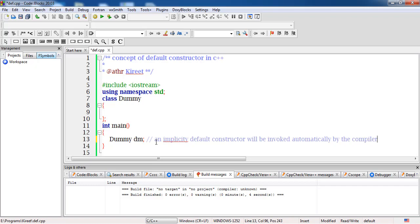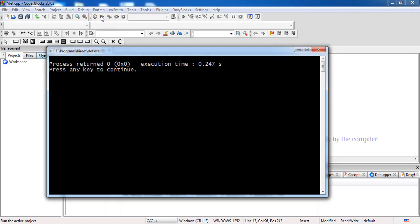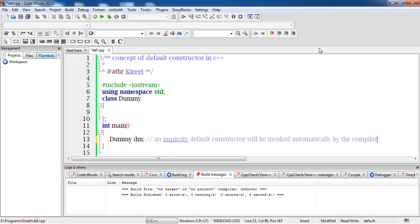The user doesn't need to do anything. The compiler will do this if and only if it doesn't find any other constructor that has been explicitly created. If there is no constructor, the implicit call will be transferred to the default constructor. This program will show a blank screen because we haven't defined anything — no member functions, no variables, no messages to display.